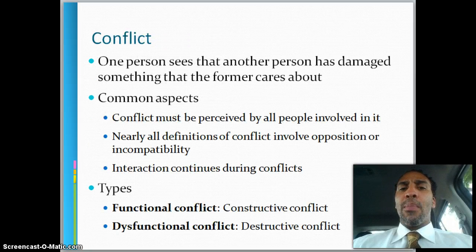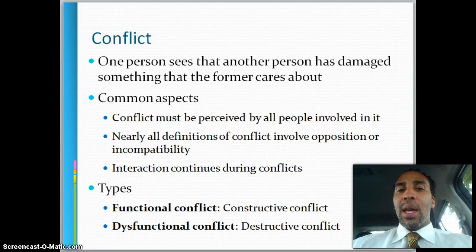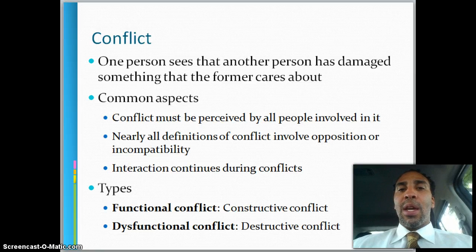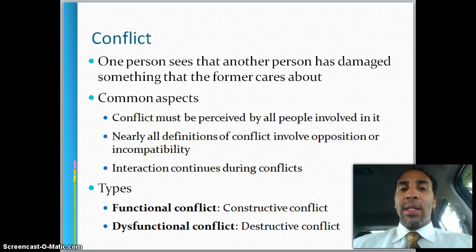Conflict is when one person sees that another person has damaged something that the former cares about. So if somebody damages something — whether it's your reputation, a friend of yours, or just a popsicle stick house that you built — there's going to be conflict. If they damage that, you're going to get angry and there's going to be a conflict.